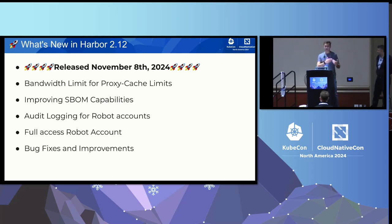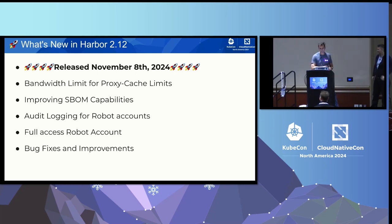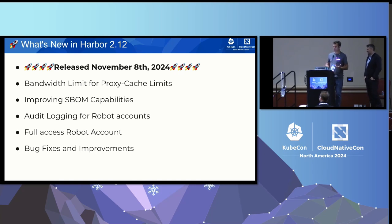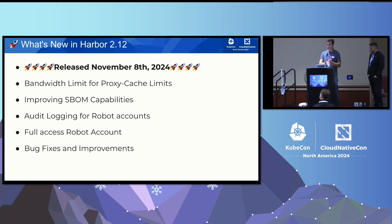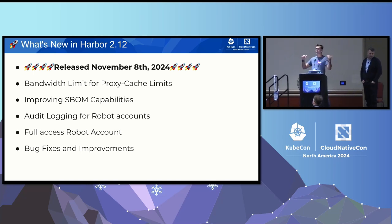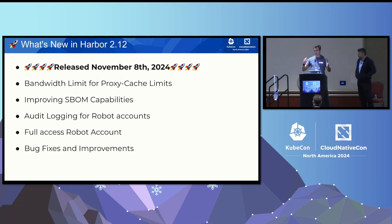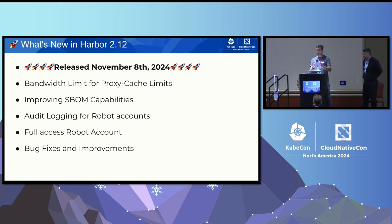The big news: we released Harbor 2.12 just five or six days ago, on November 8th. We added some new features and improved a lot of things. We added new functionality to the proxy cache — now you can bandwidth-limit your throughput for the proxy cache. So if you have Harbor somewhere in a remote location with not the best connection, you can limit that so you don't eat up all your bandwidth, for example for replication.